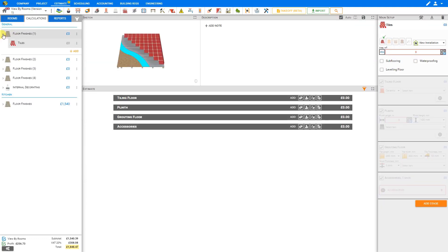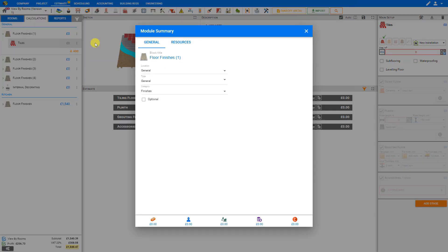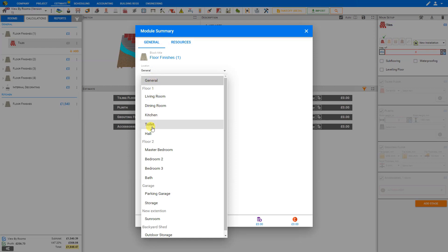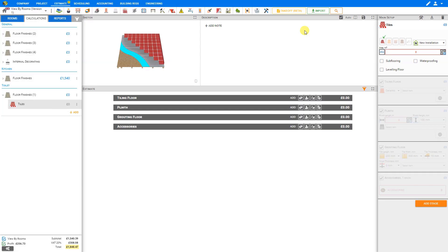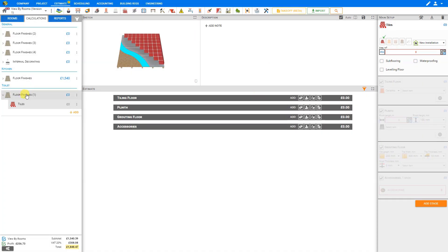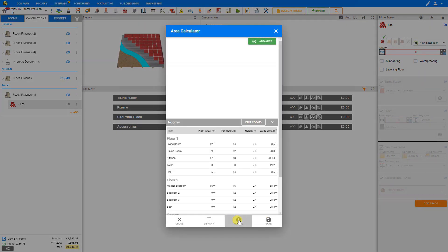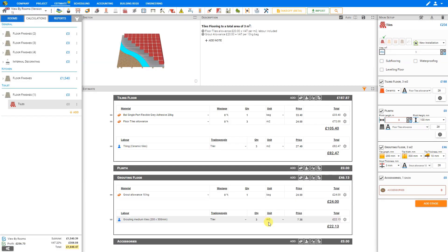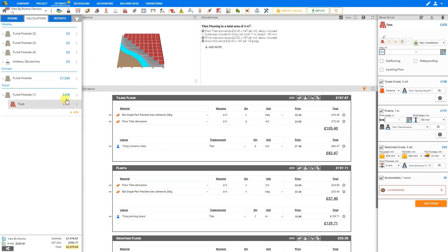Let's do the next one. We'll go to the next floor finishes under the general category — and again, this is a tile, so we'll go to Edit. And rather than general, we'll move this one to the main floor toilet, and close this window. We can see that floor finishes module has been added to a new location category called Toilet. So now we'll go to the area calculator, select the Rooms tab, and here we have the floor area for our main floor toilet. We'll click the plus button here to add that to the area calculator and Save. A basic estimate has been calculated for the floor finishes for the main floor toilet.